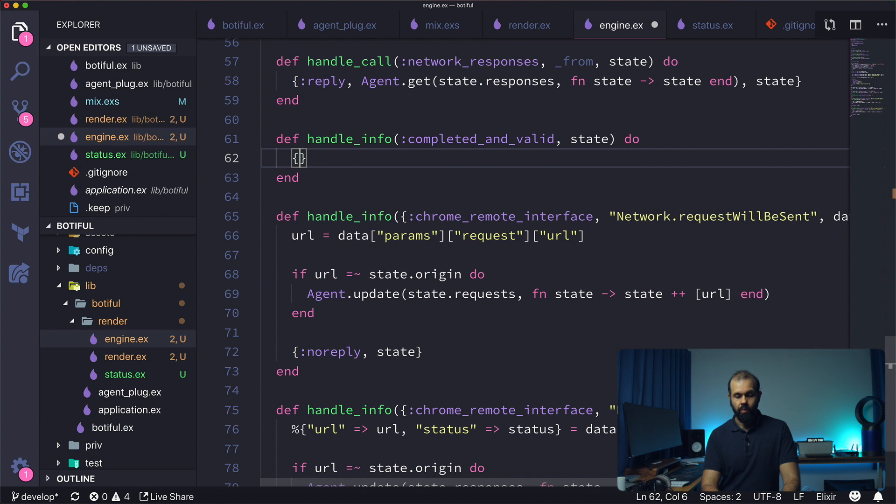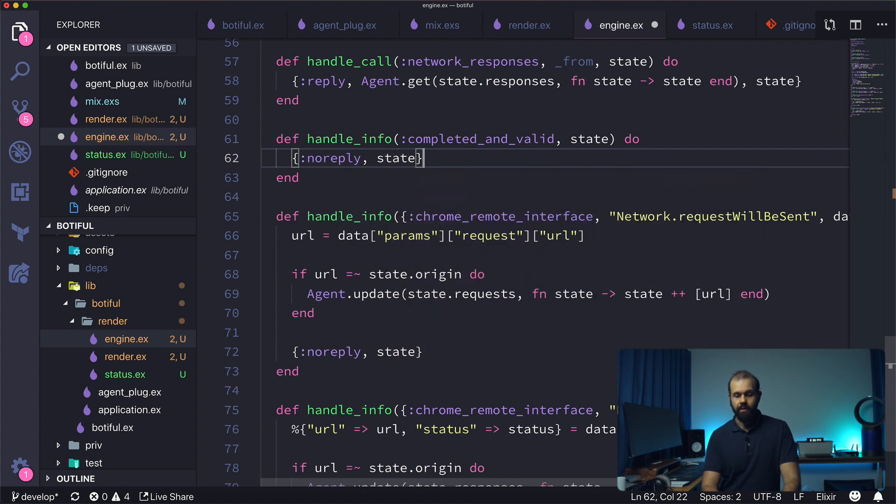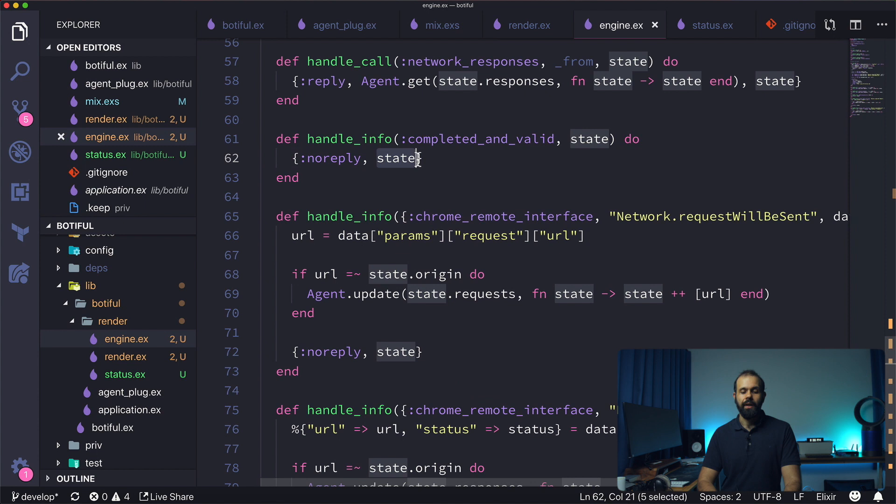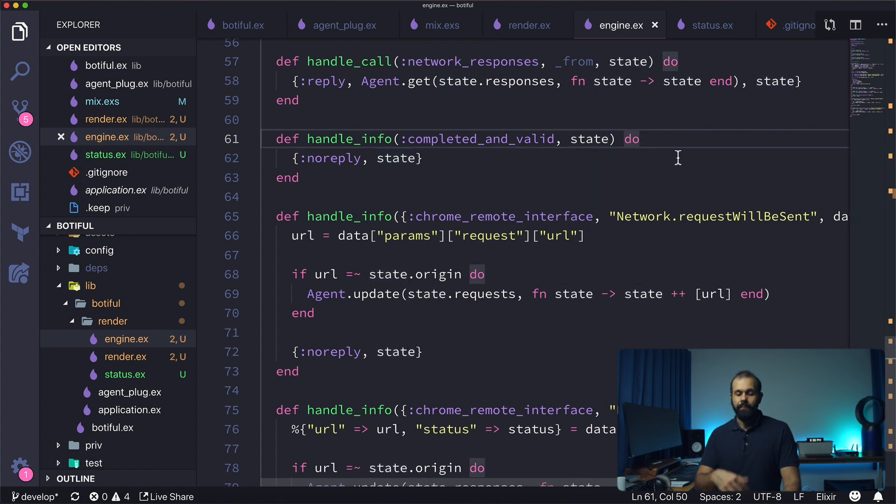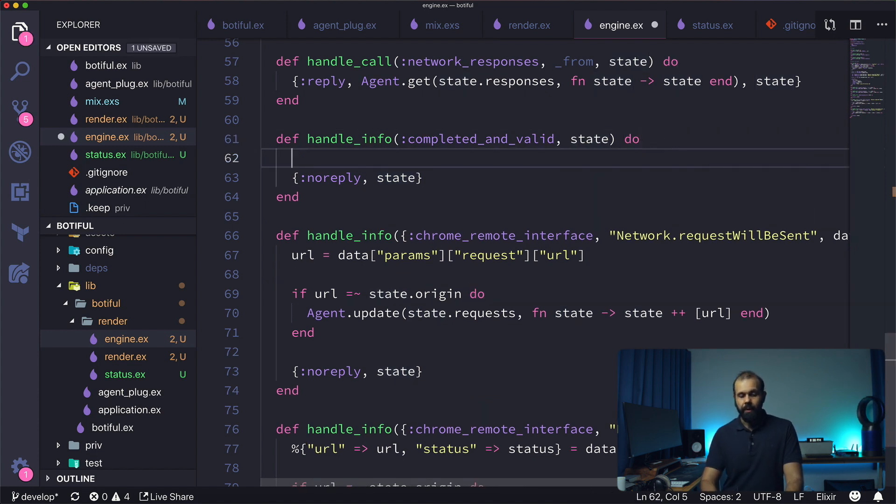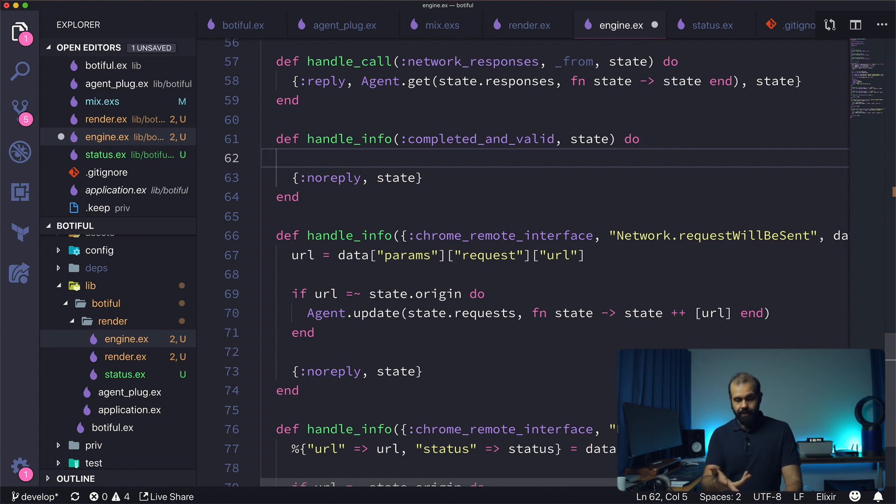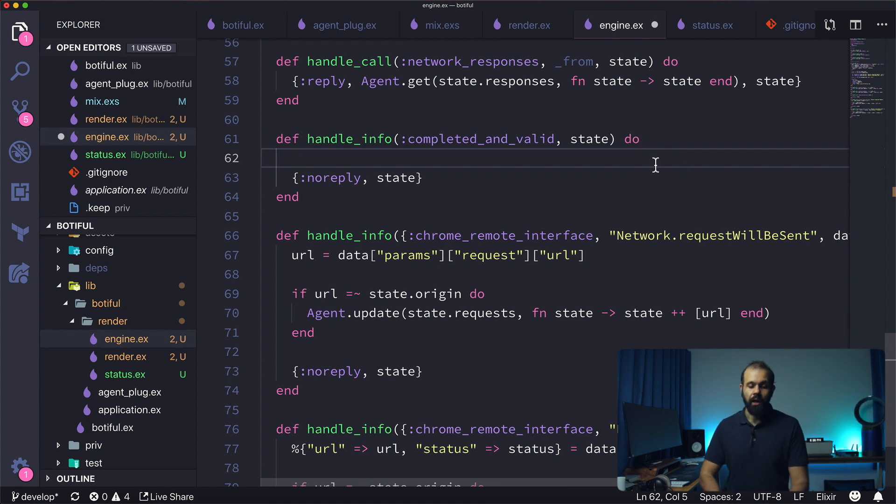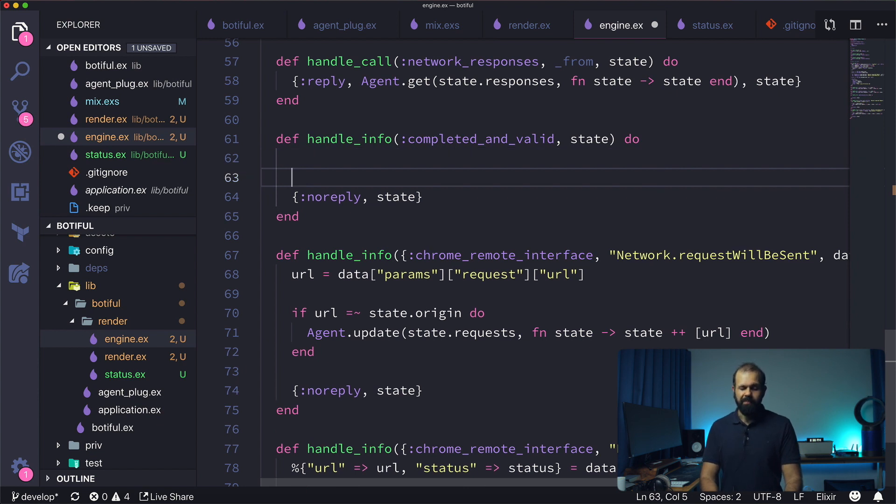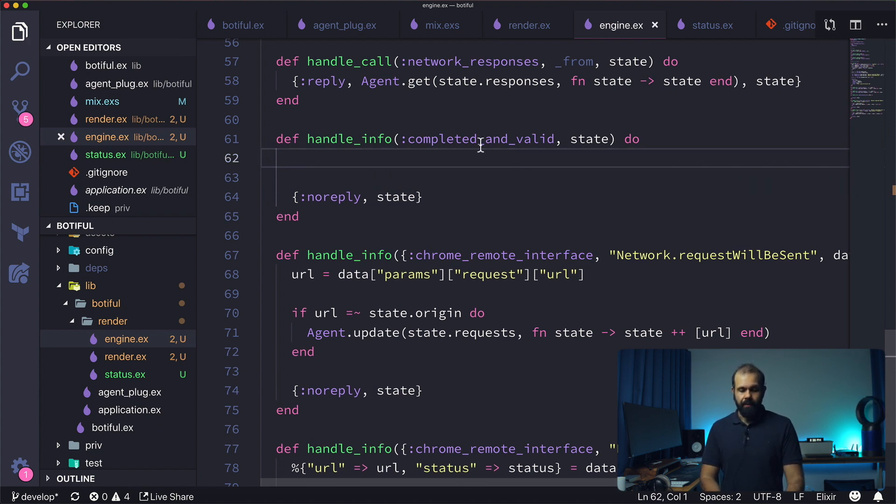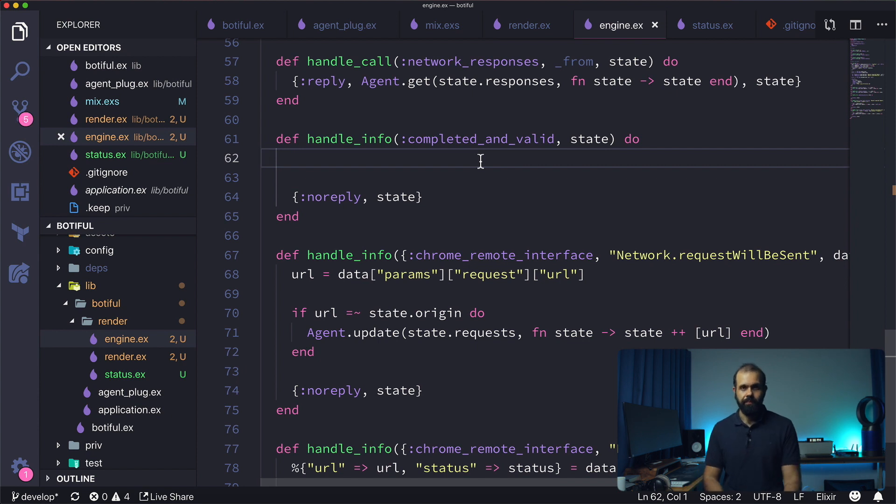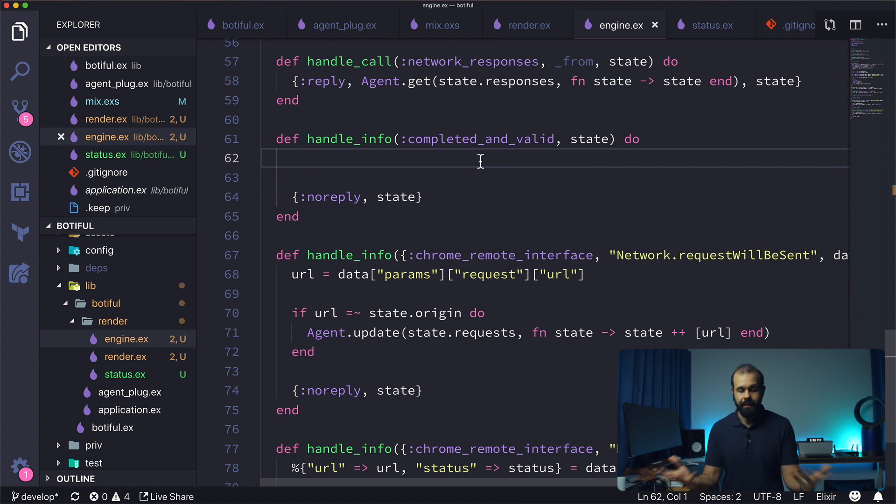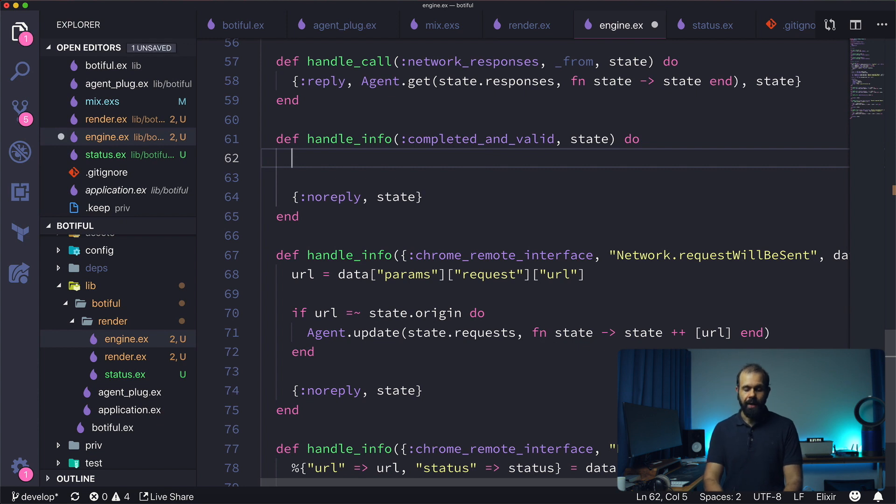So basically here I'm going to do a no_reply state. We'll actually do something in here, right? We will actually do something. Essentially what we're going to do in this case is that we are going to output the list, the response, the request and response list.